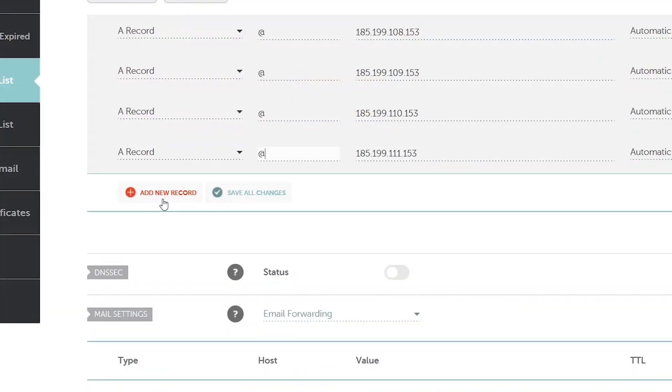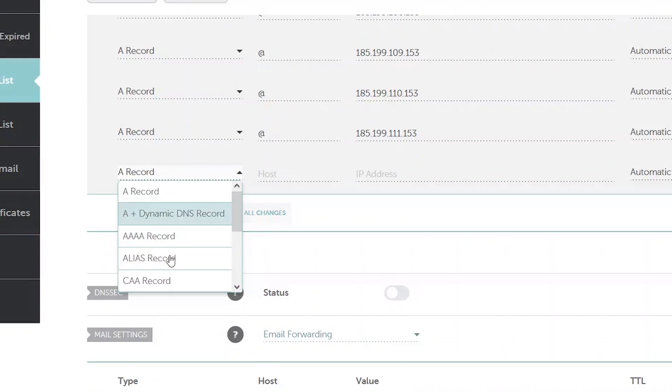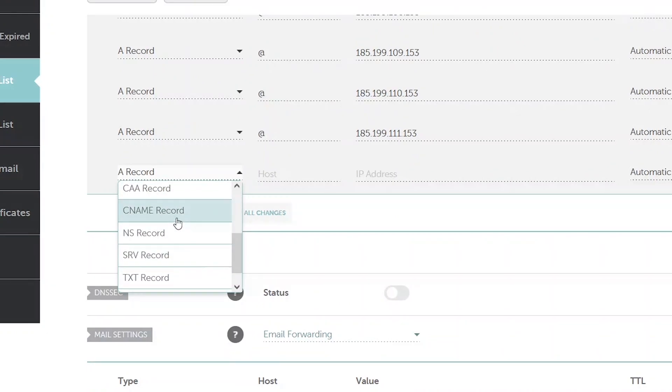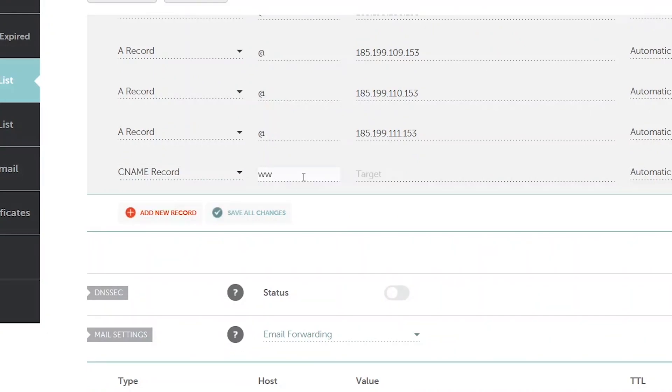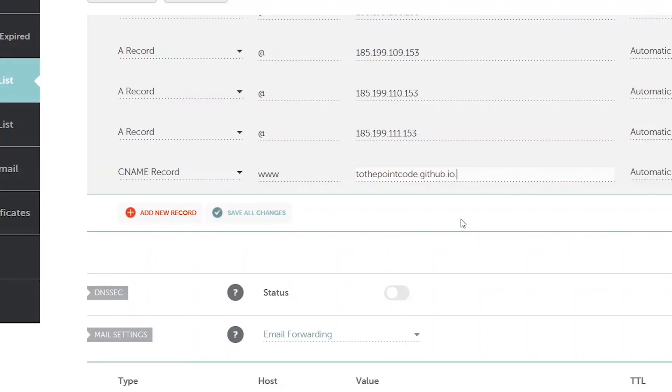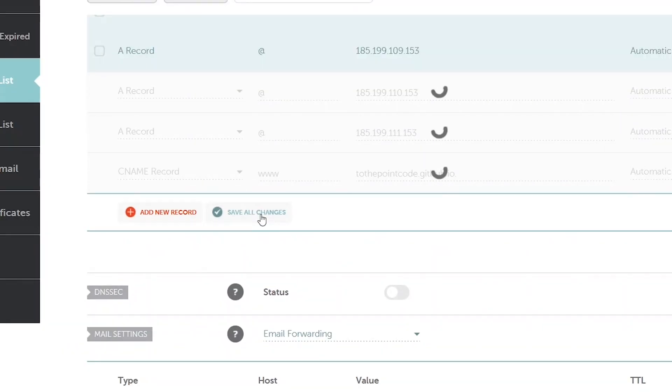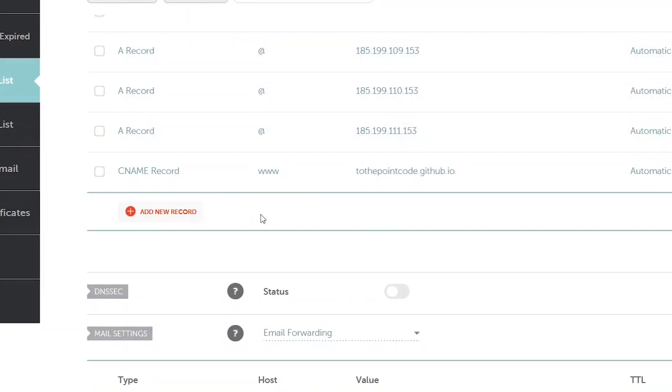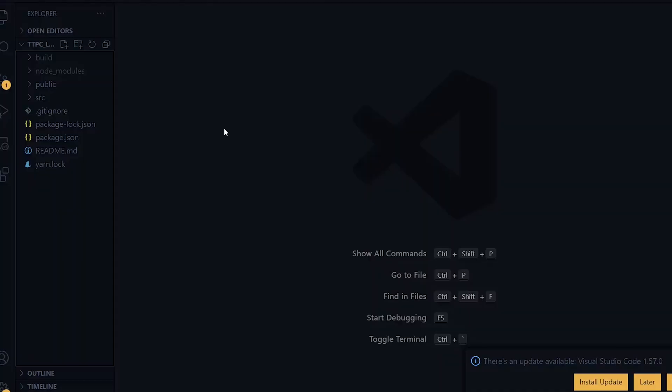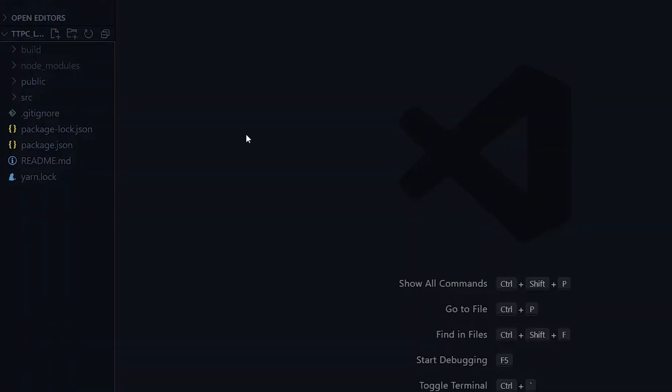Now for the last record, it will be a CNAME record and the host will be www. For the target it will point to our username.github.io and you bring a period after the io. Once you've done that we can click on save all changes.